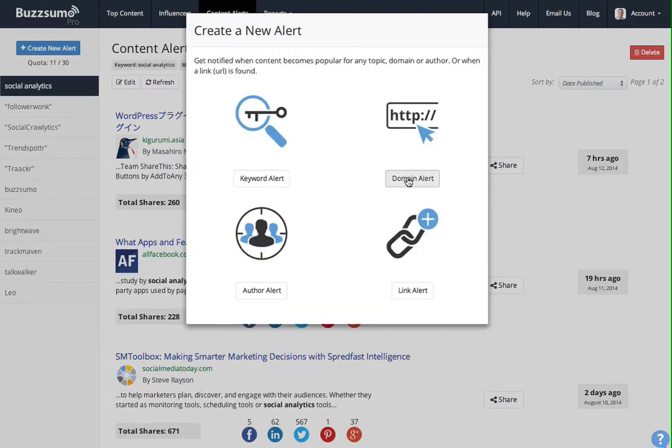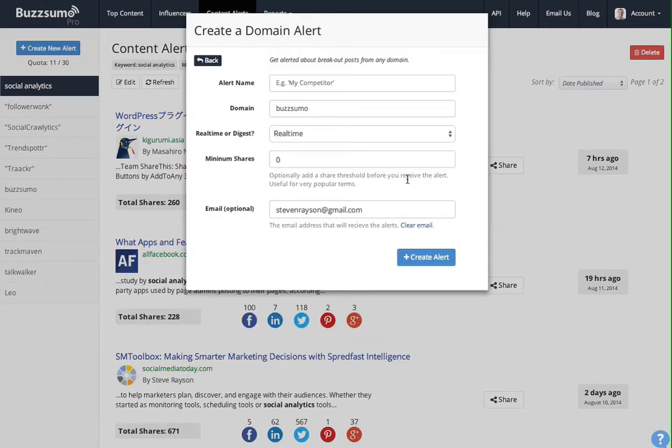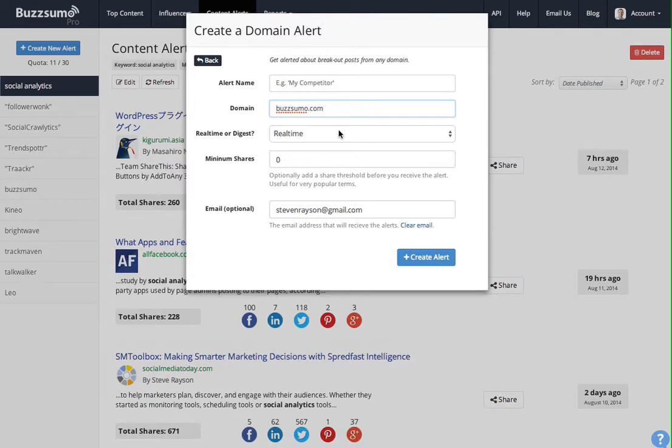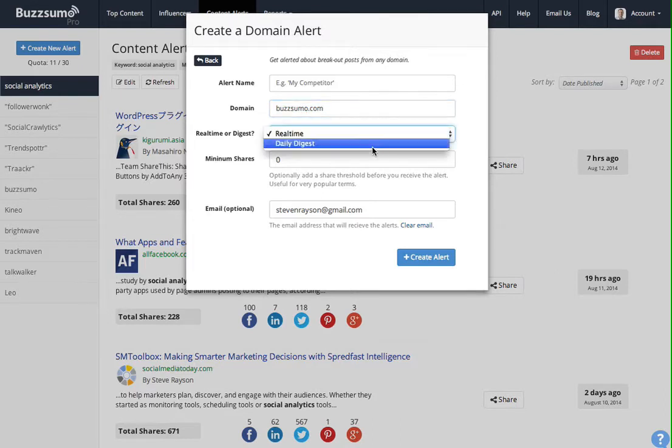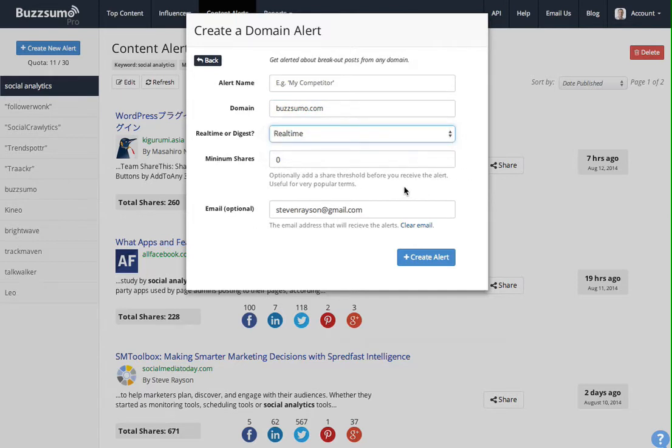To create a domain alert, we click here. This enables you to type in a competitor's domain, so Buzzsumo.com. Then you'll get alerted every time there's a new piece of content published by that site. So it's a great way of keeping tabs on competitors. And again, you can get that in real time or daily digest, and you can filter by number of shares.